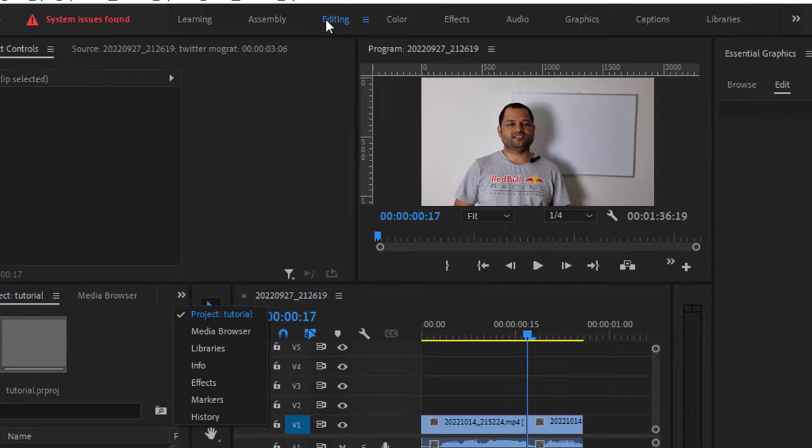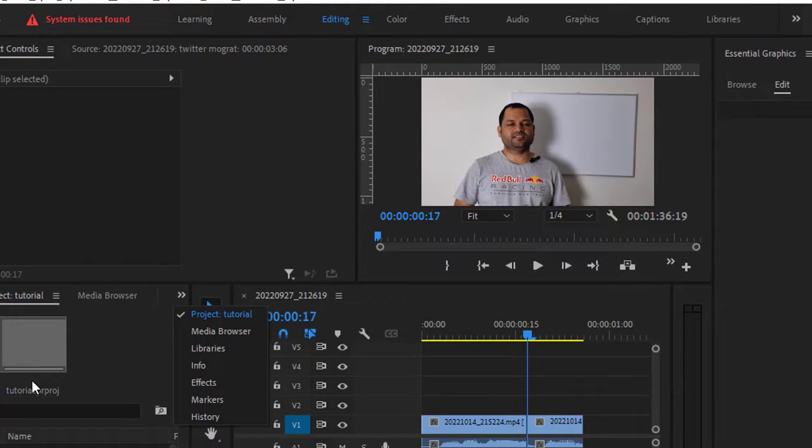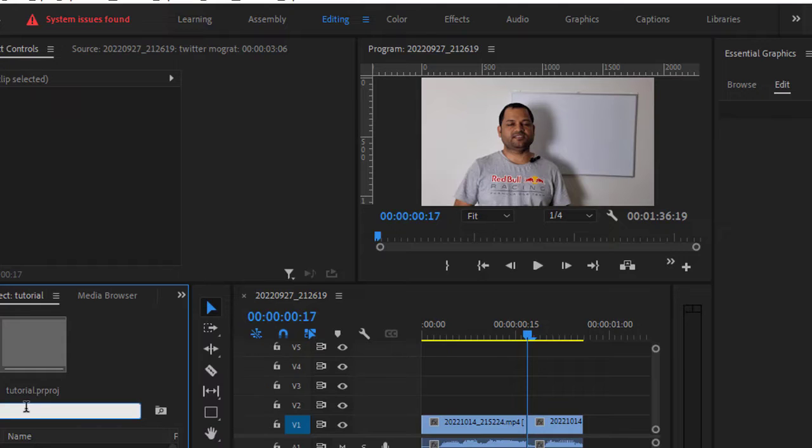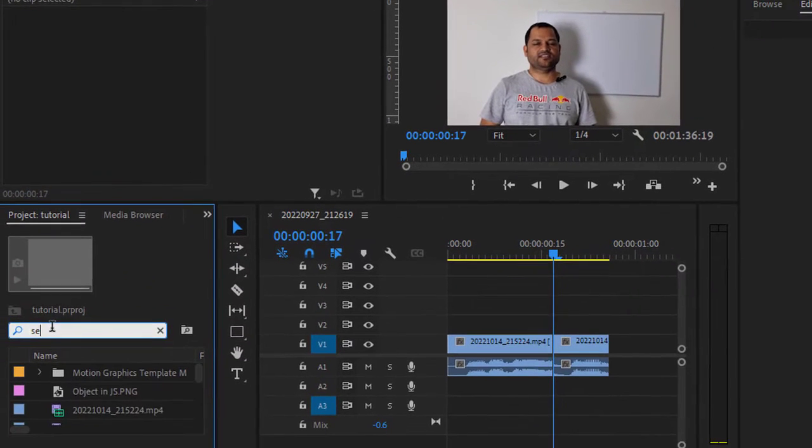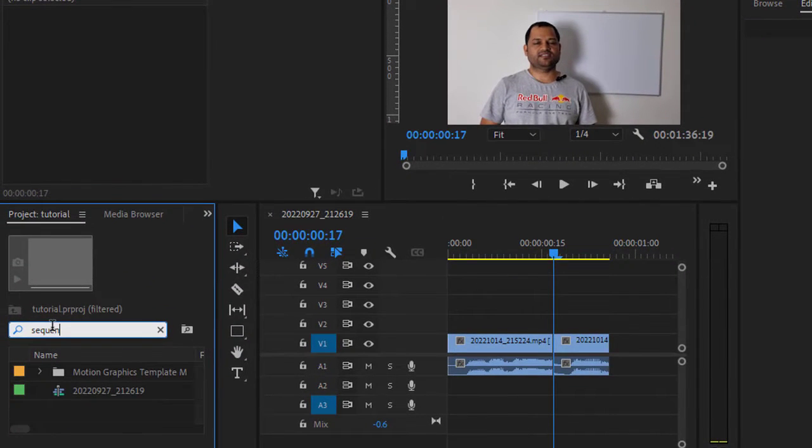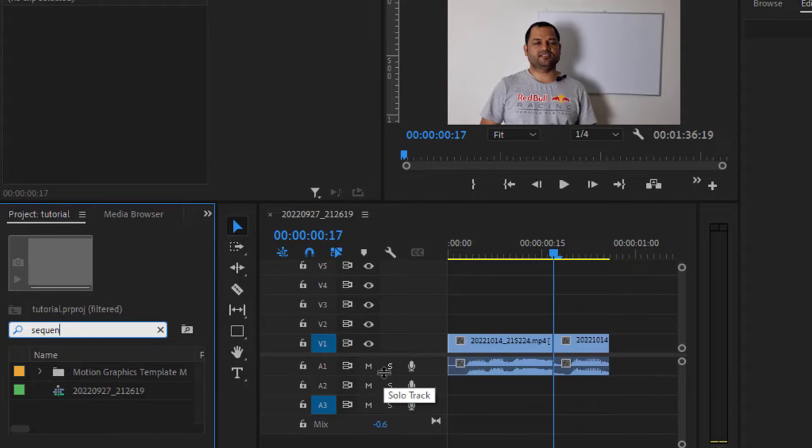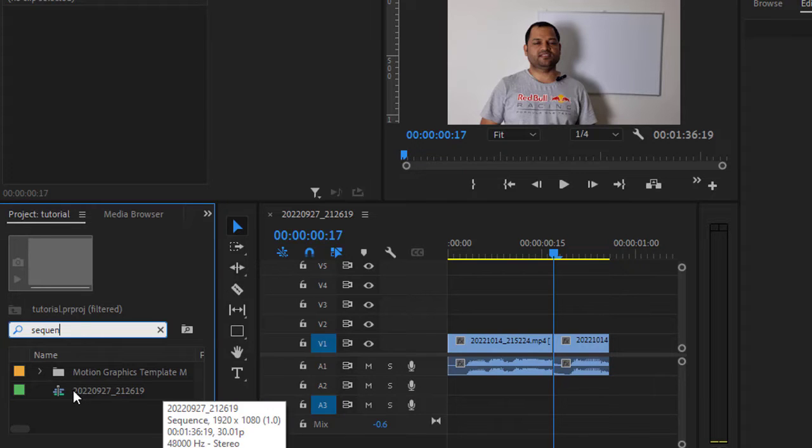Once the project panel is open, you have to search for the sequence. You can notice that the sequences are being shown here. Currently, I am using this sequence.